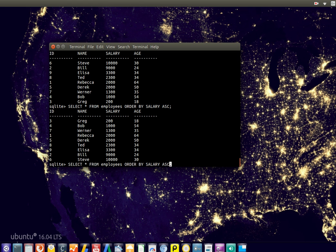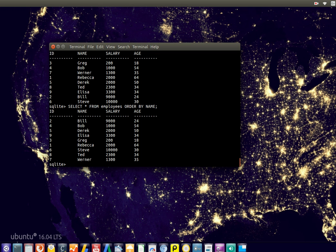It works for names as well, so for text. So it starts from B to Z, from A to Z.